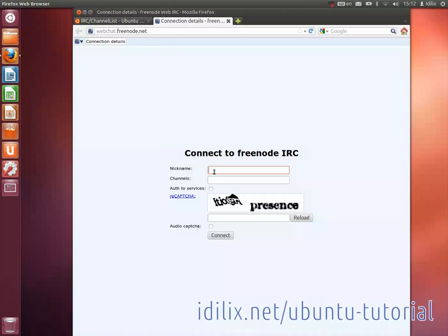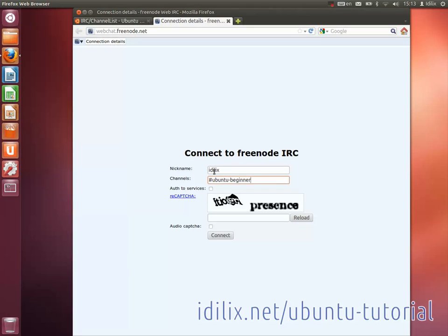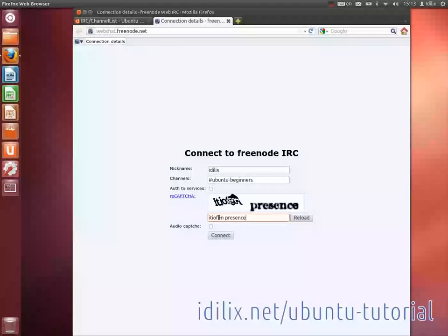On a browser, go to webchat.freenode.net, choose a username, type hash ubuntu-beginners in the channels list, enter the captcha and connect.